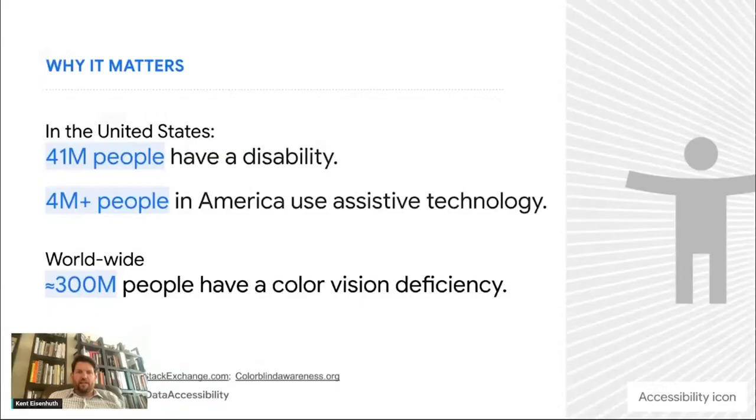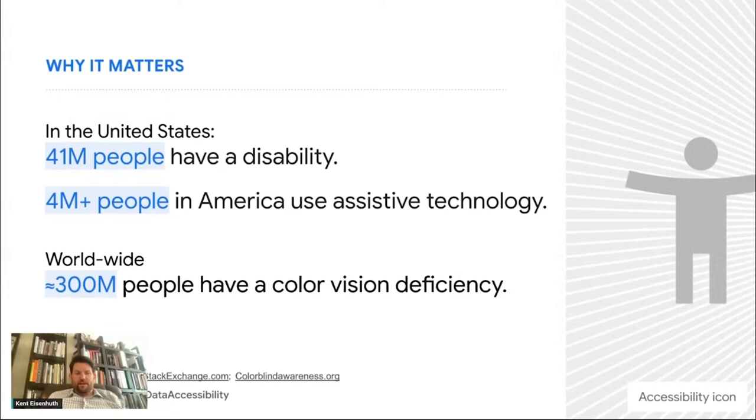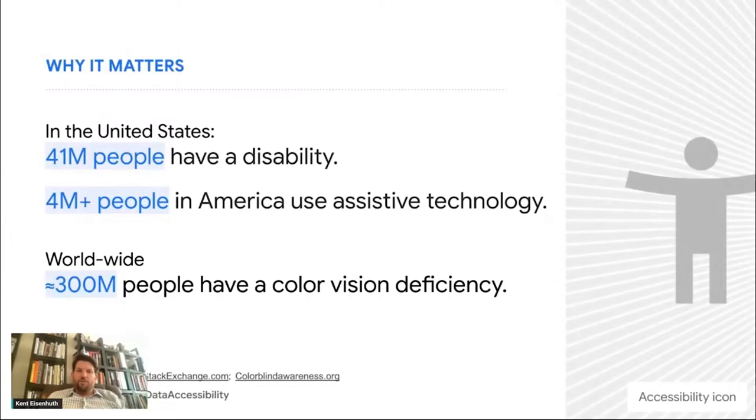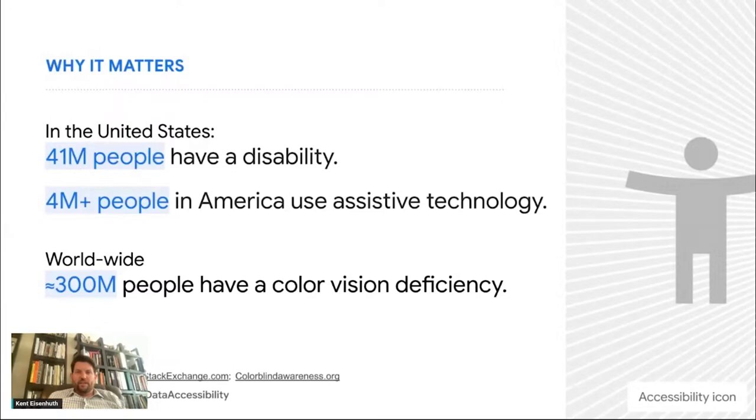So of course, we know according to stackexchange.com, over 4 million people in America rely on assistive technology to consume web content. We also know according to the CDC that over 41 million people have some sort of disability in the US. And then even zooming out, let's think more about those folks who might not be using assistive technology that we need to consider. Some of those folks with vision disabilities. For example, we know that over 300 million people worldwide have color deficient vision. So we're on the order of millions here. And this is a lot of people that we need to consider when we're creating accessible data experiences.